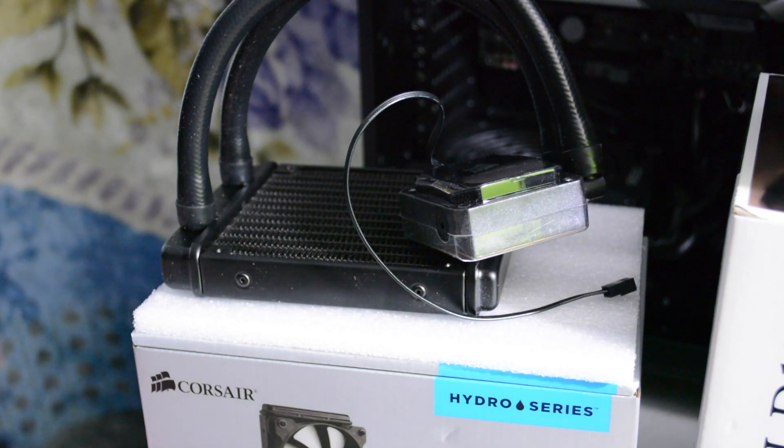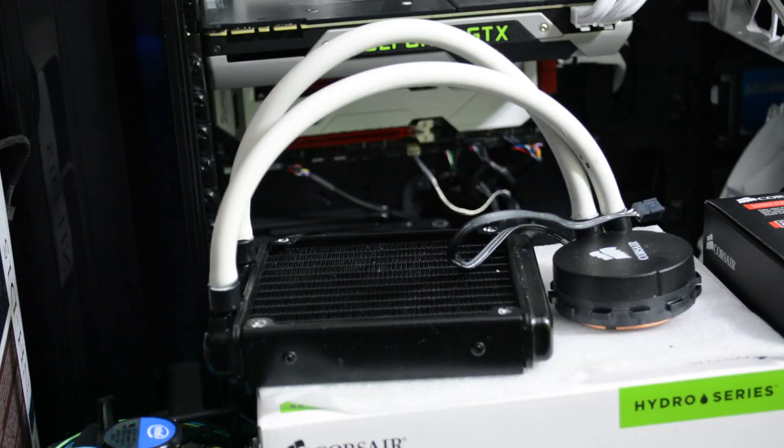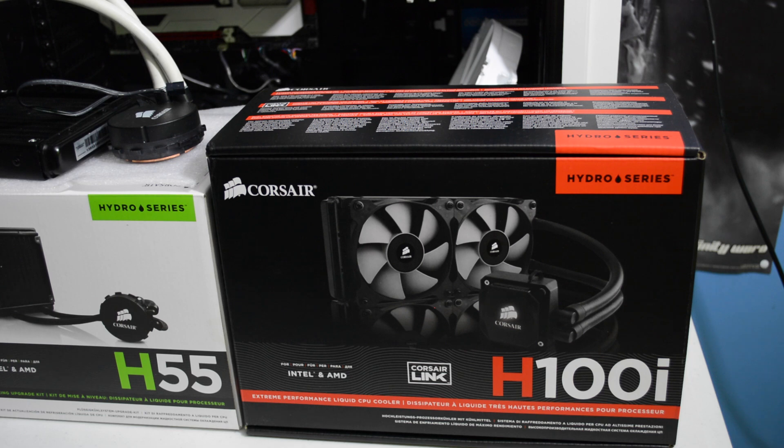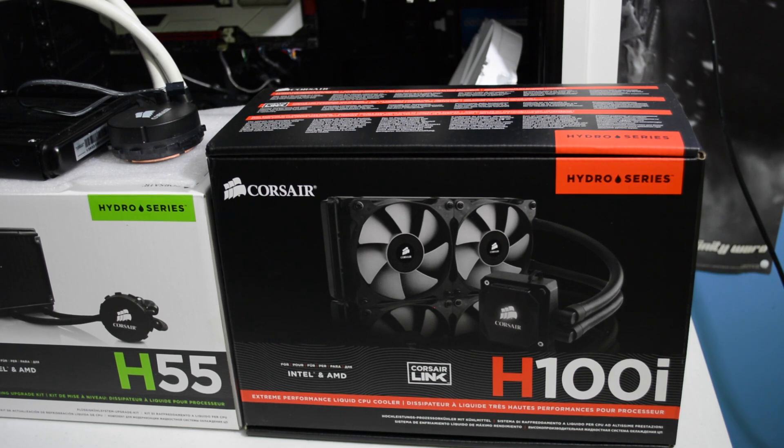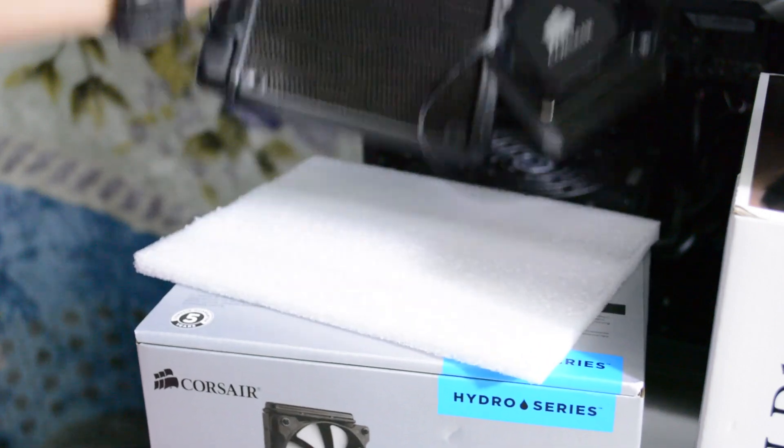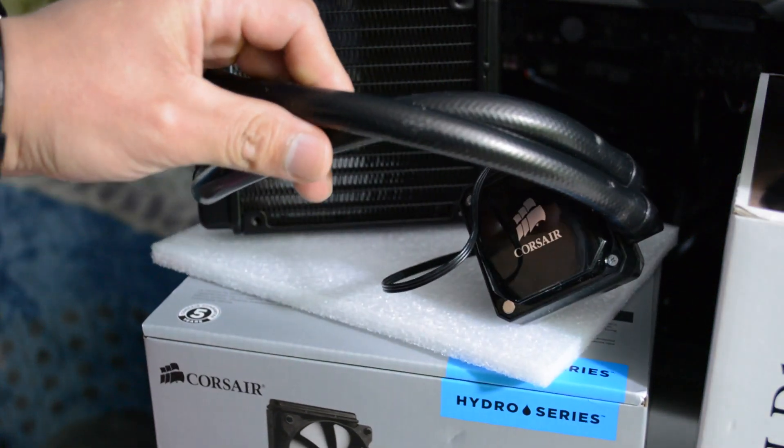In my opinion, water cooling loops like the Corsair H60, H55, and the H100i are the way to go, especially the H100i. For me, always performing beastly, especially if you have an overclocked CPU like the new Haswell line of Intel.